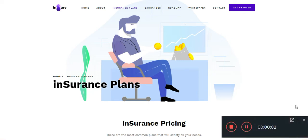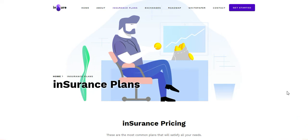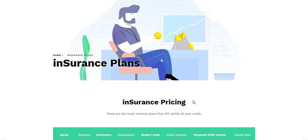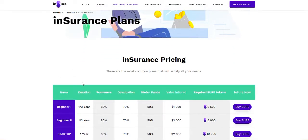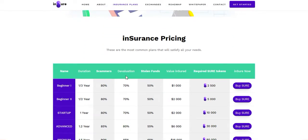Hey, thanks for viewing this video. In this video I am describing the Insure token. Starting with their insurance plans, here are the insurance plans: insurance pricing, duration, revelation, stolen funds, value insured, required share token, and insure.